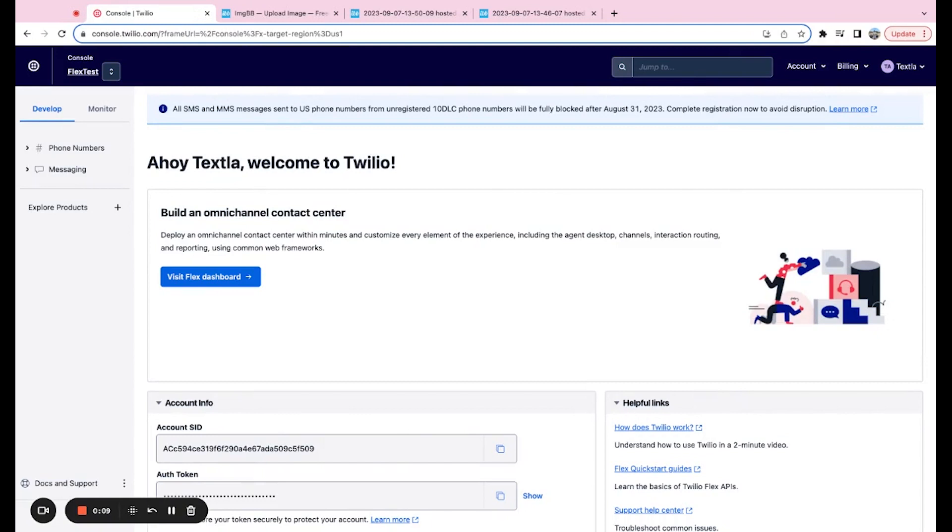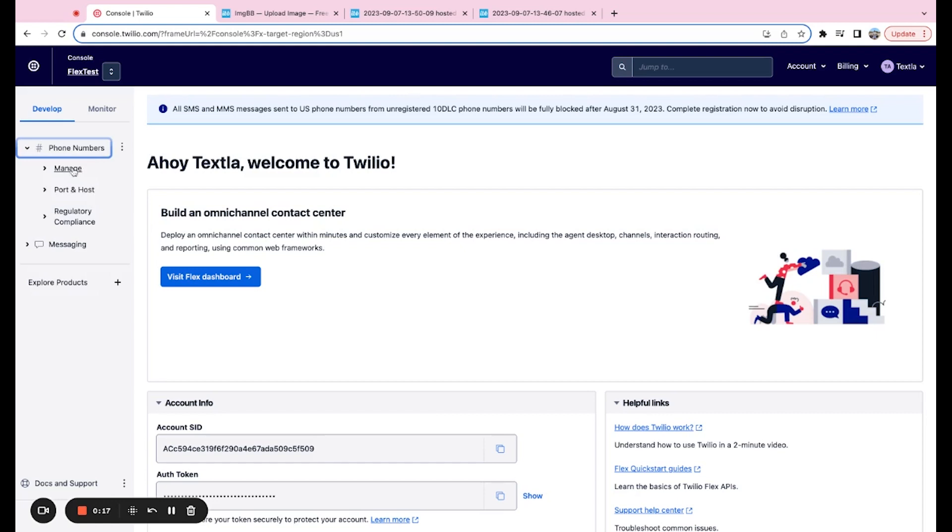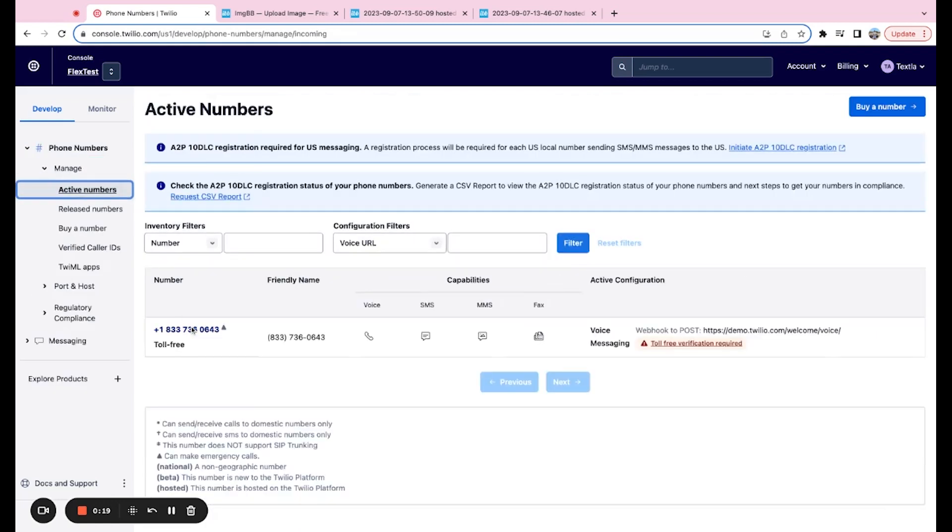So first off, the most important thing is to verify that you do indeed have a toll-free number and that you're in the right place. If you go over here to phone numbers, manage, and active numbers, if your number begins with 800, 888, 877, 866, 855, 844, or 833, that is going to be a toll-free number and it'll say right here.